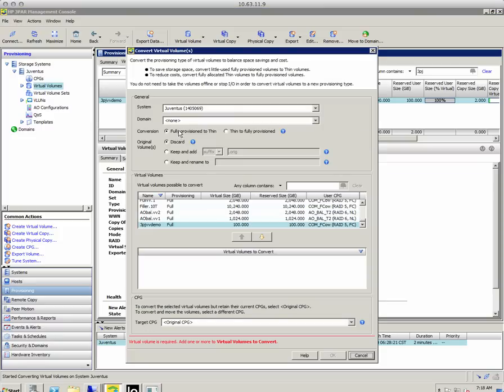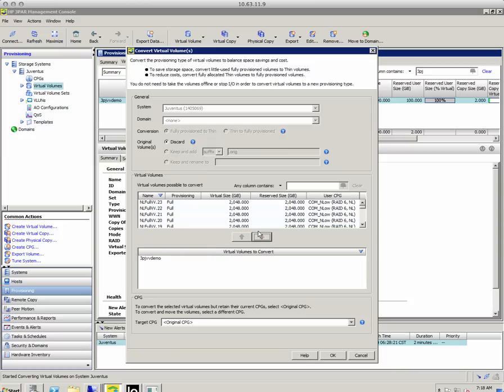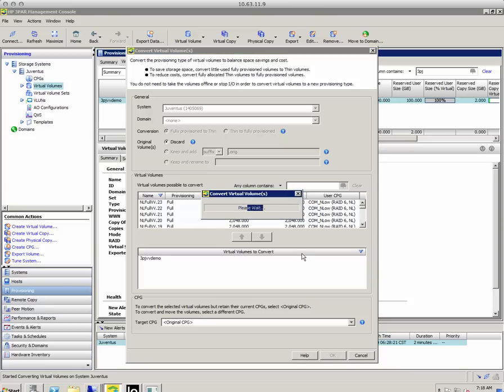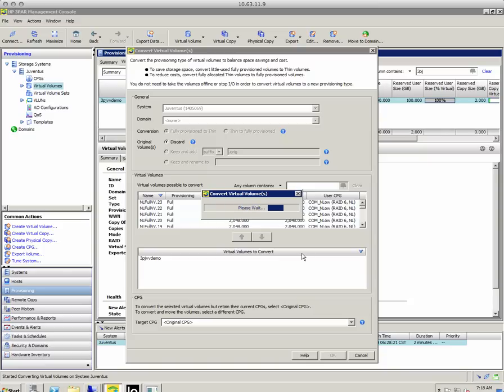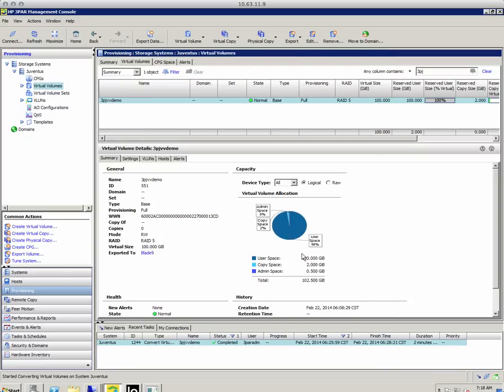Again, because it's already full volume, it's going to now select the conversion full to thin. I'm going to discard the original volume. And again, I will select the original CPG for it to go into.